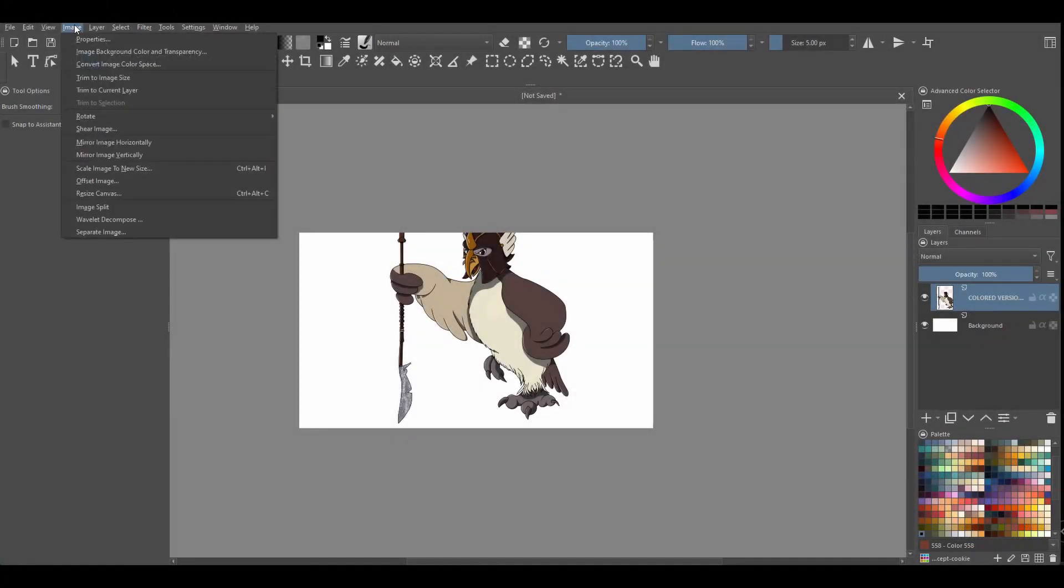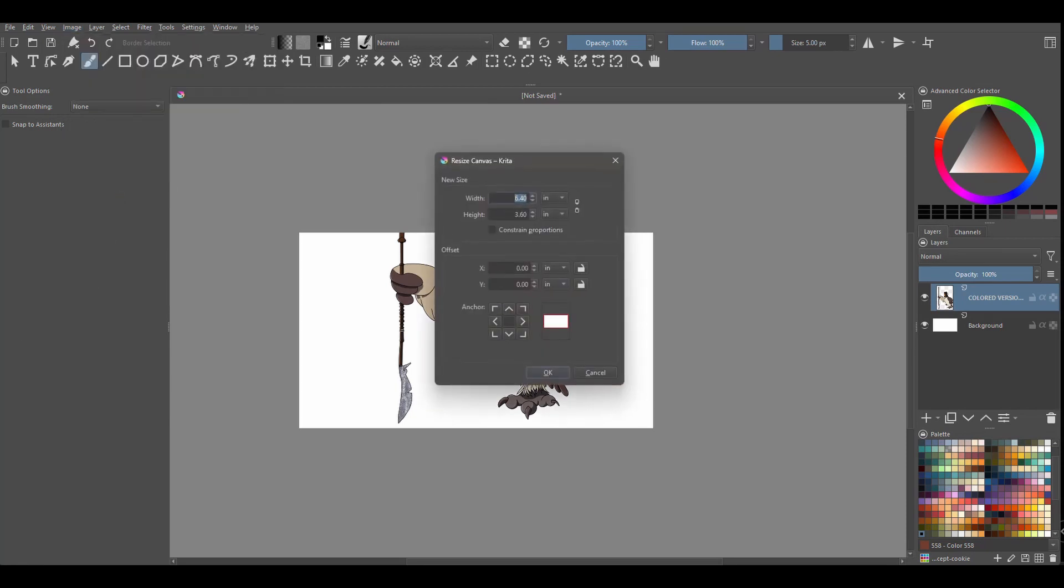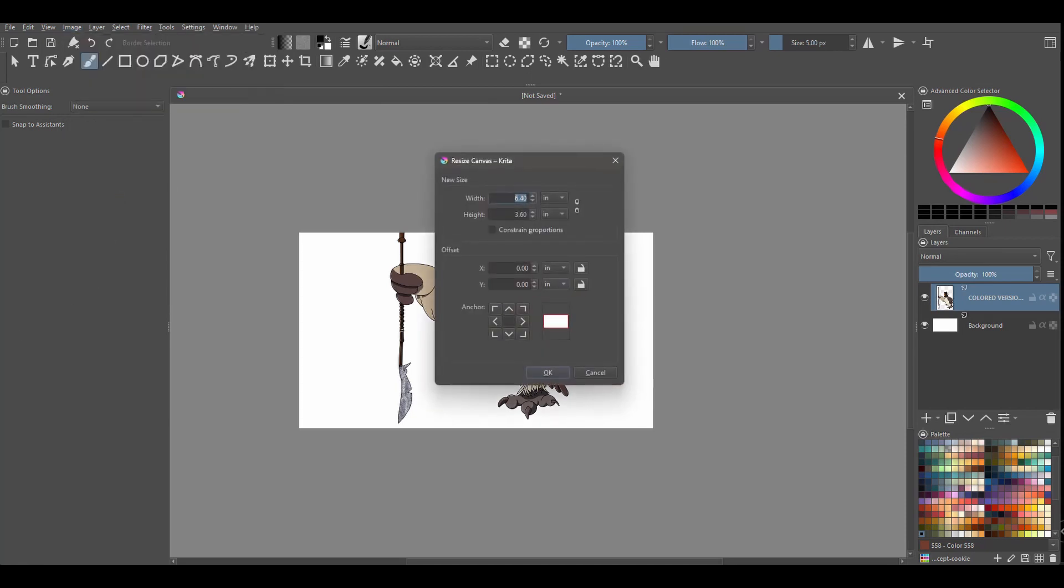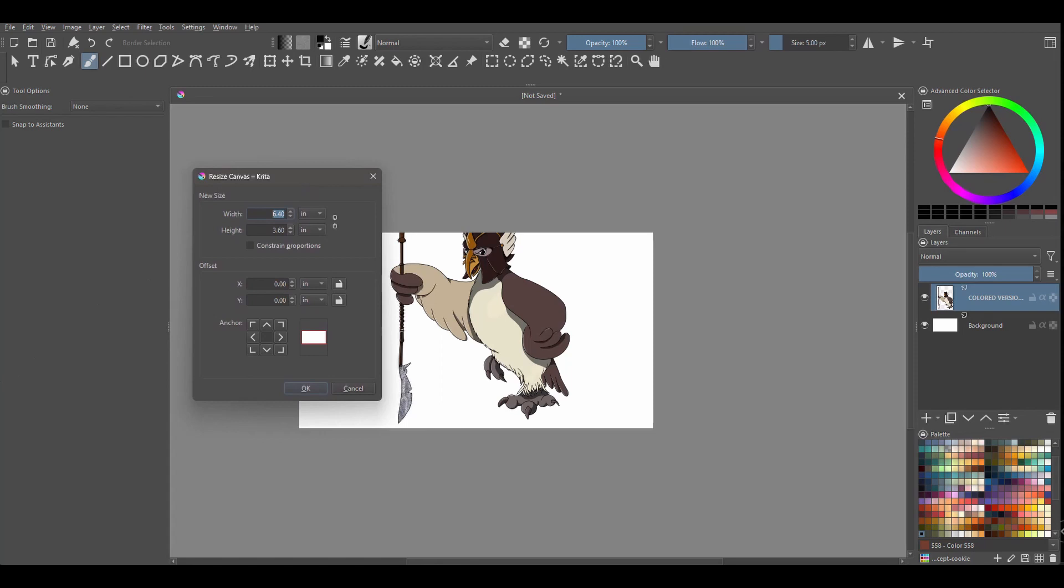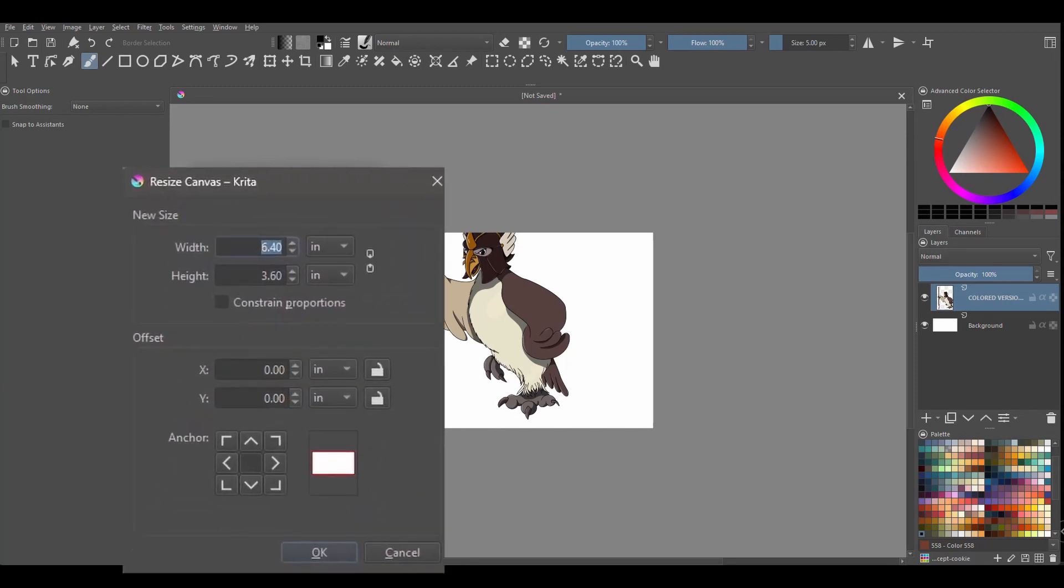Go to Image, go all the way down to Resize Canvas. As you can see I have imported an image that is bigger than the canvas for the demonstration. I am happy with the width of the canvas however I would like to increase the height.